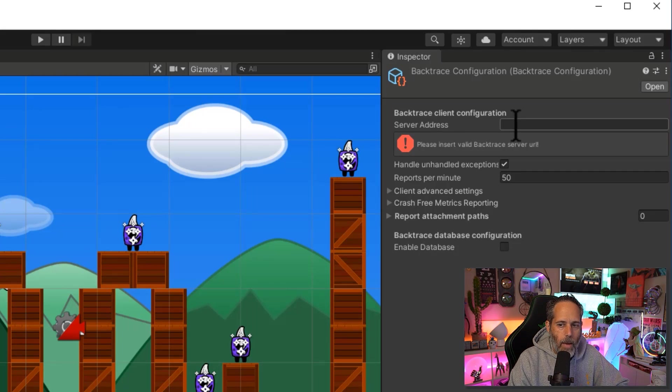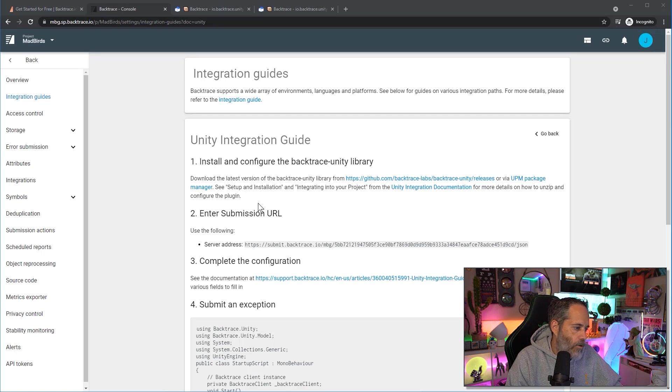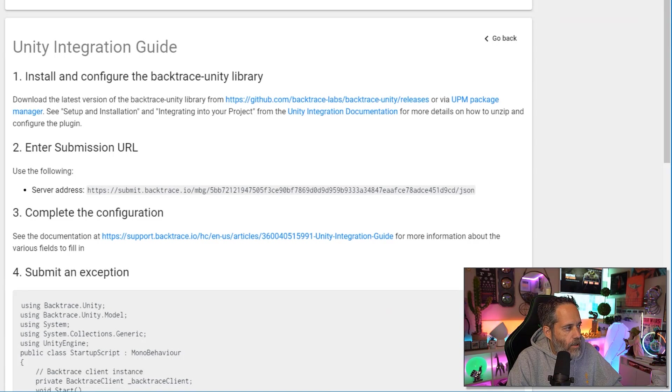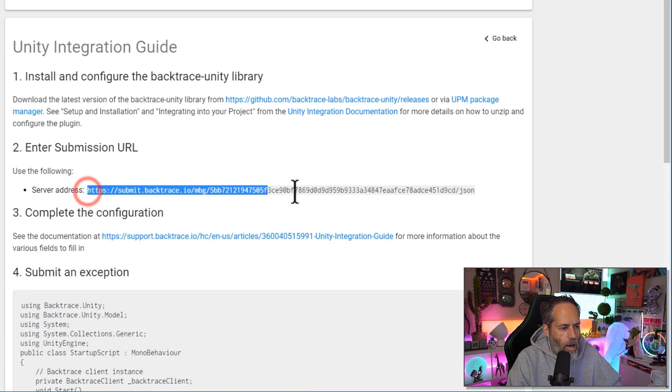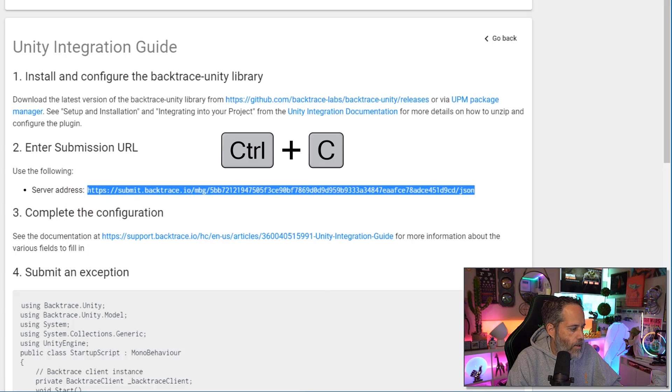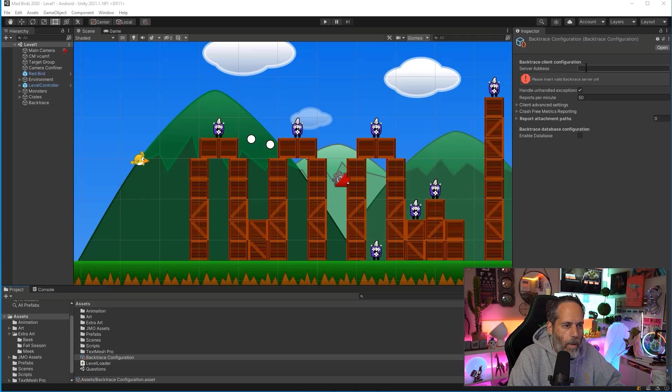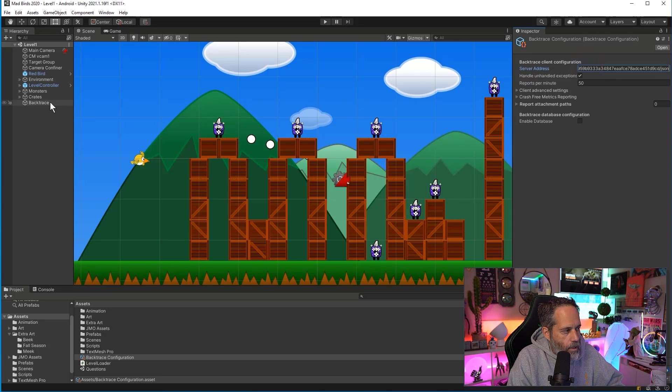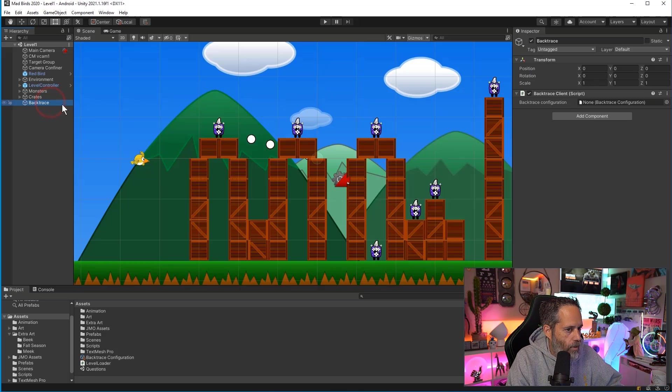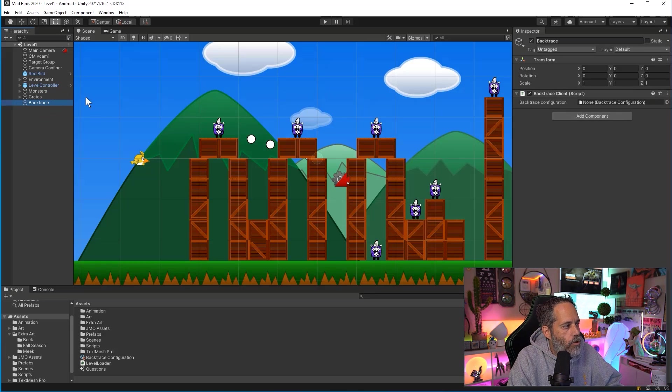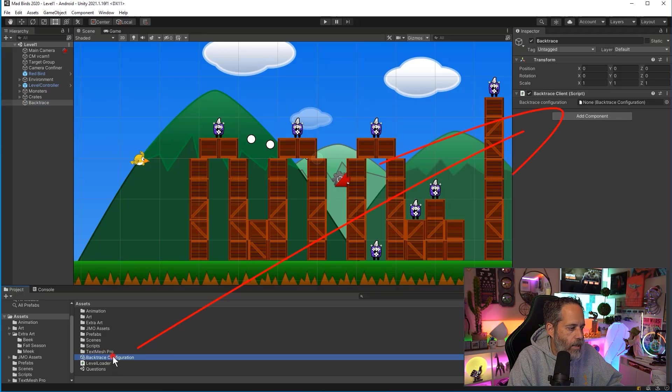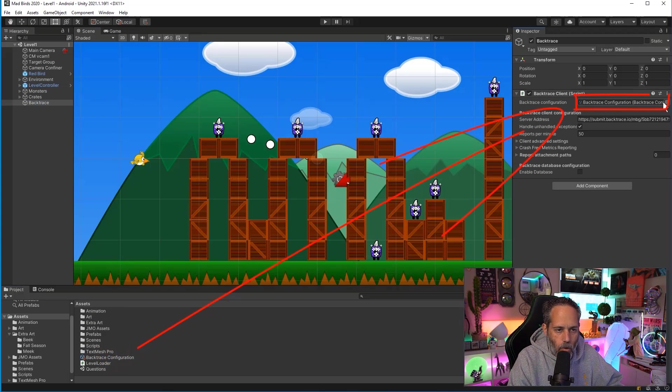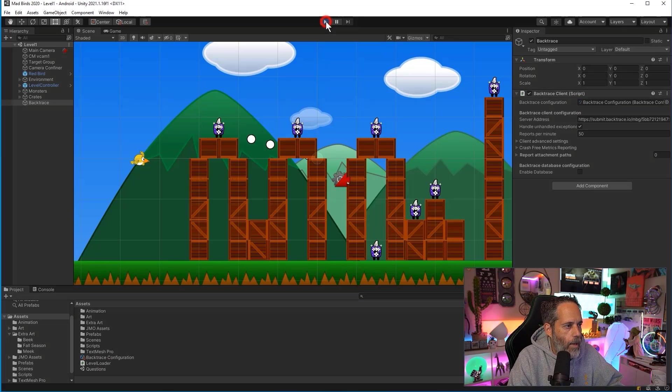Let's jump back over to that Backtrace page. Now if we take a look at item number two on the integration page we can actually see our server address for our project. Notice that this is the Mad Birds project I've got selected. I'm just going to take this server address, copy it right onto my clipboard, then we'll jump back into Unity, paste it in the server address field. Go select our Backtrace object, very important that we do this, and make sure that we assign the Backtrace configuration to the Backtrace object that's in our scene. So I'll just take it and drag it onto here, or you could always hit that search button. And then I'll hit the play button.